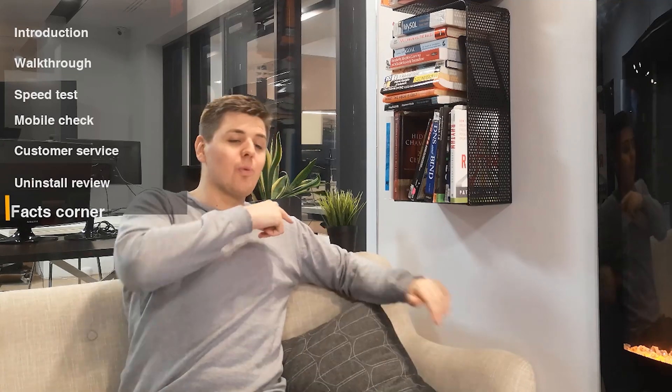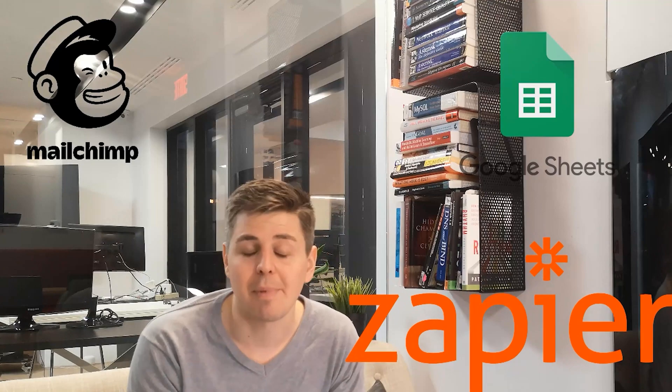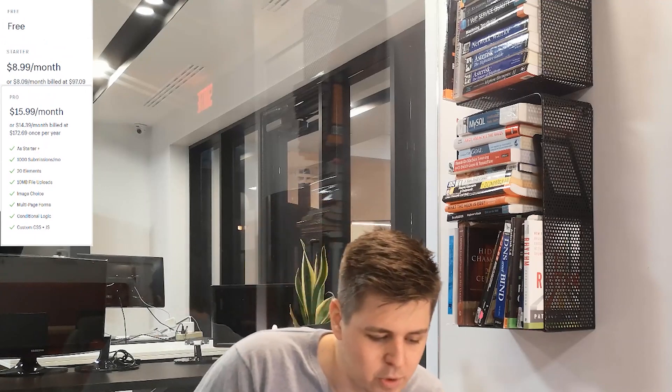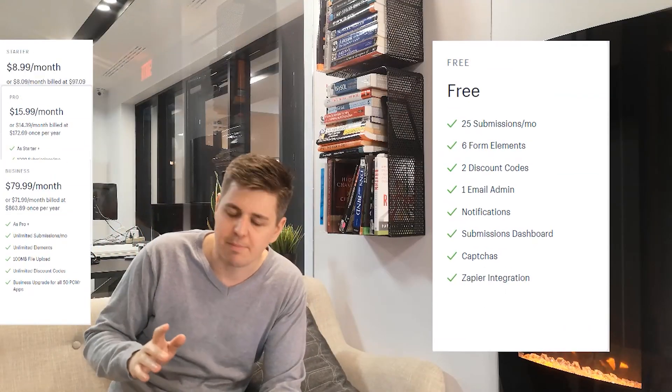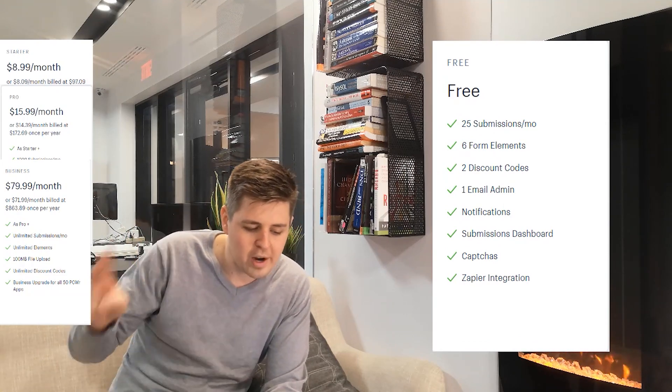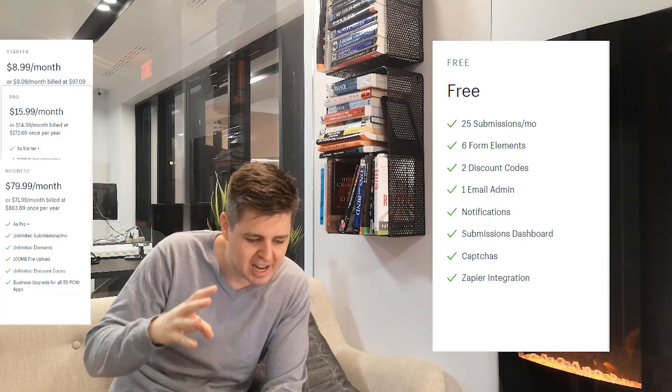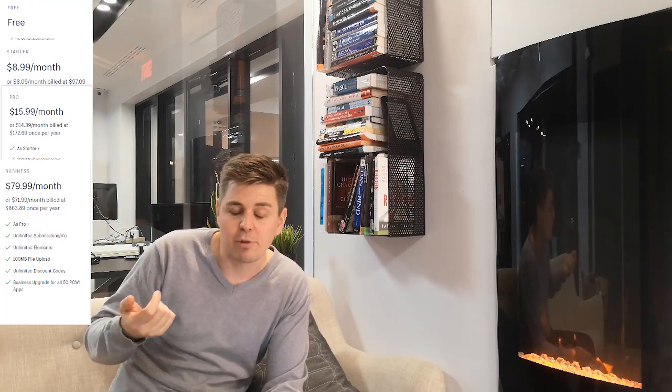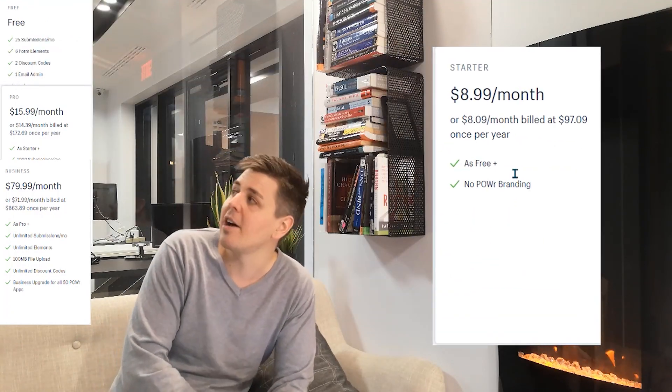Welcome to the facts corner. So first of all, what does this app integrate with? It integrates with Mailchimp, Google Sheets, and Zapier — and Zapier can connect you to tons of other things, so that's pretty interesting. Now let's talk about the pricing. There are four different plans. The free plan gives you 25 submissions a month, six form elements, one email admin notification, a submissions dashboard, reCAPTCHA, and the Zapier integration. Then you have the Starter plan for $9 per month — basically the same as the free plan but with their branding removed.